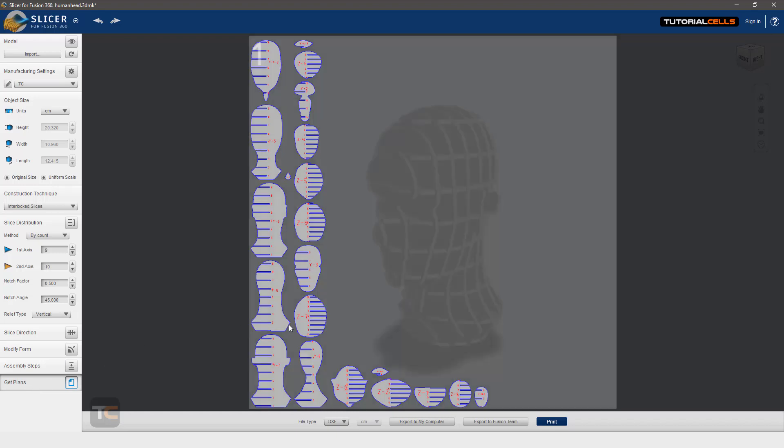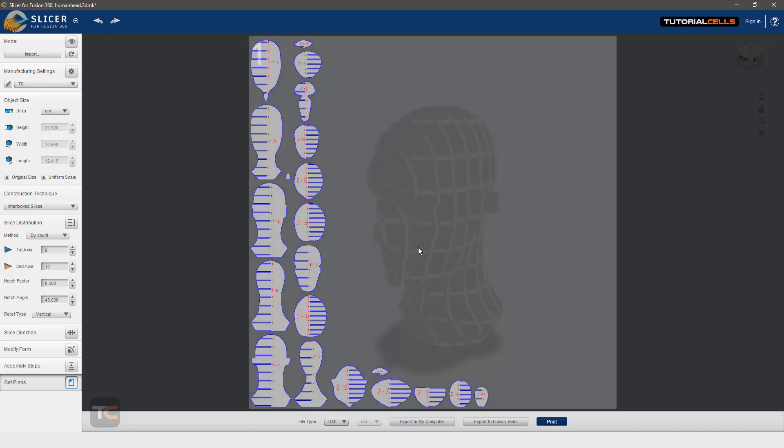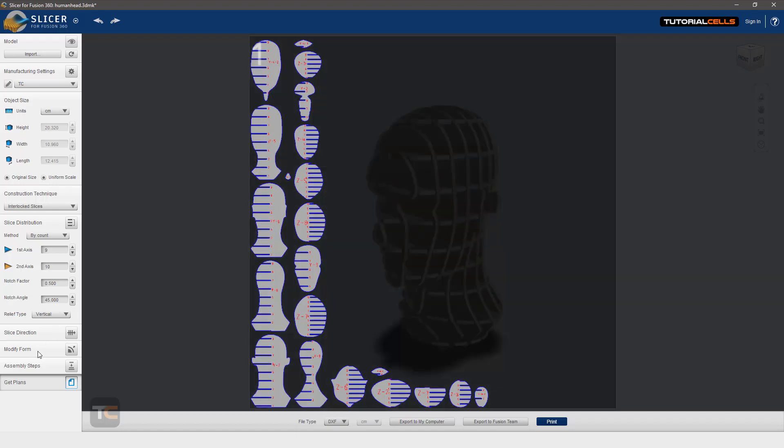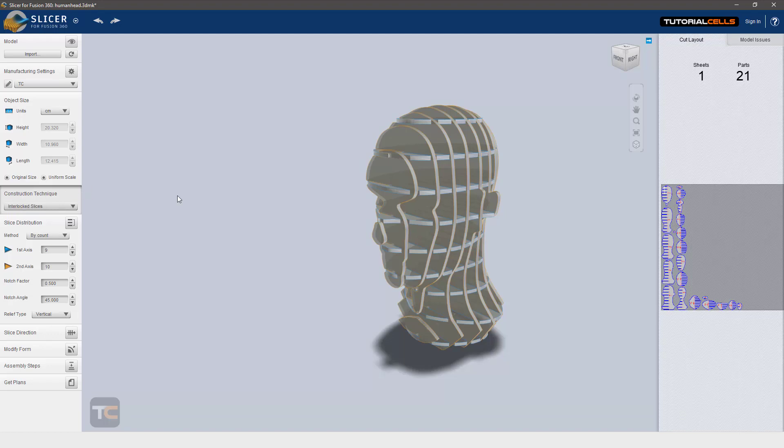Export it to DXF and bring it to your CNC machine or to the laser machine. So this is the second method for construction technique.